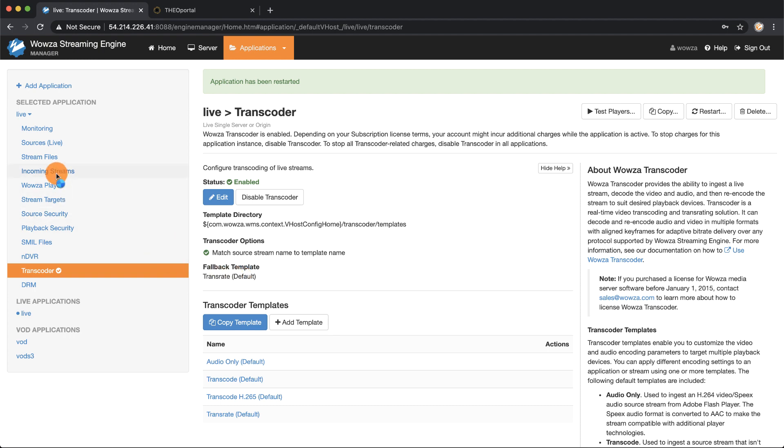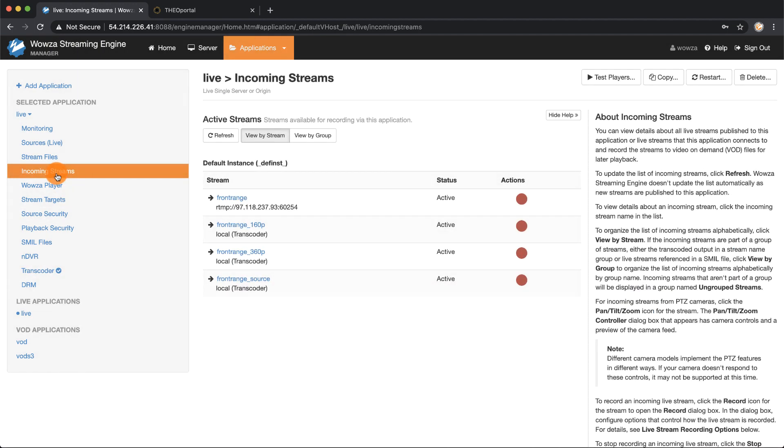Now go to Incoming Streams and here under Incoming Streams you can see that there is a front range source, a 360p version, and a 160p version.